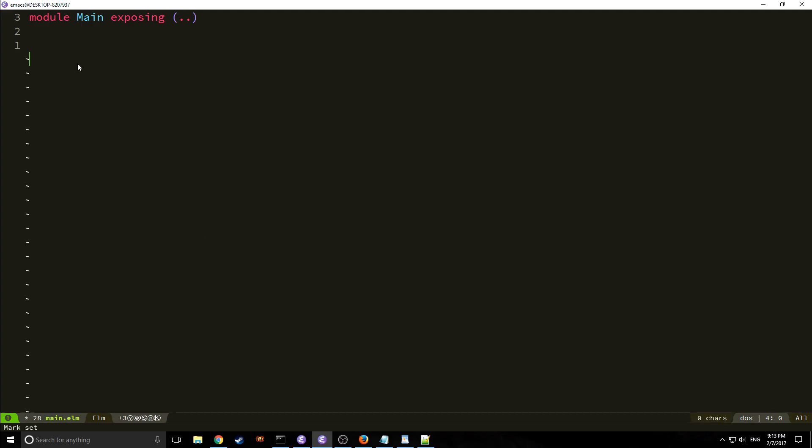Some of you may have noticed we're using Emacs. I plan to make a video on Emacs later — for now just know that it is probably the best text editor for really any programming language. I just wanted to show you that there are alternatives. Alright, so let's get started.